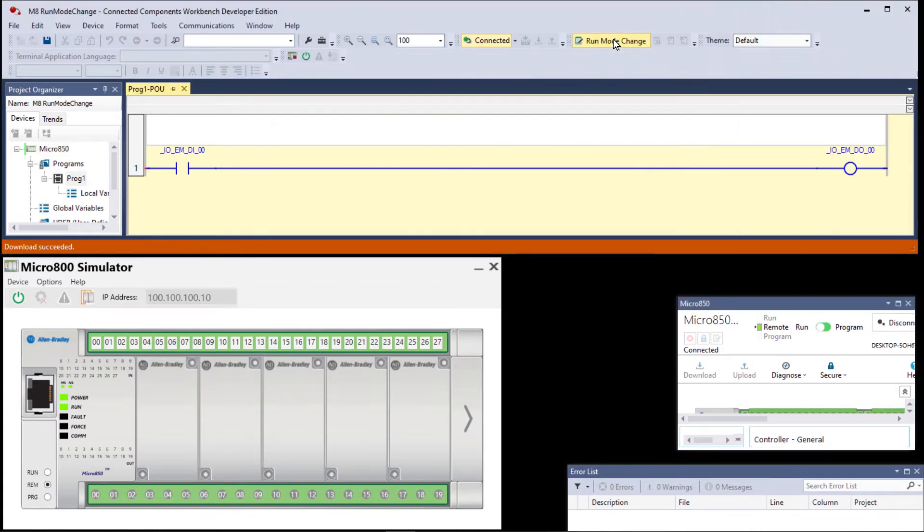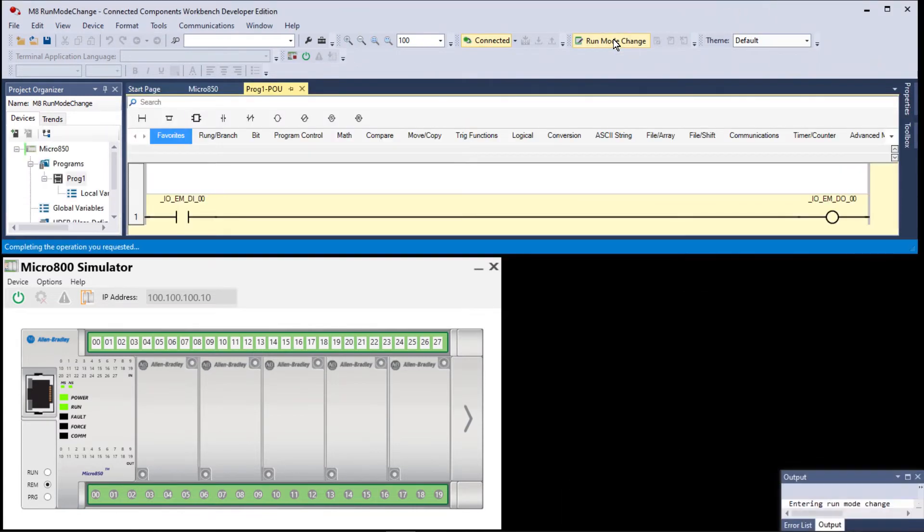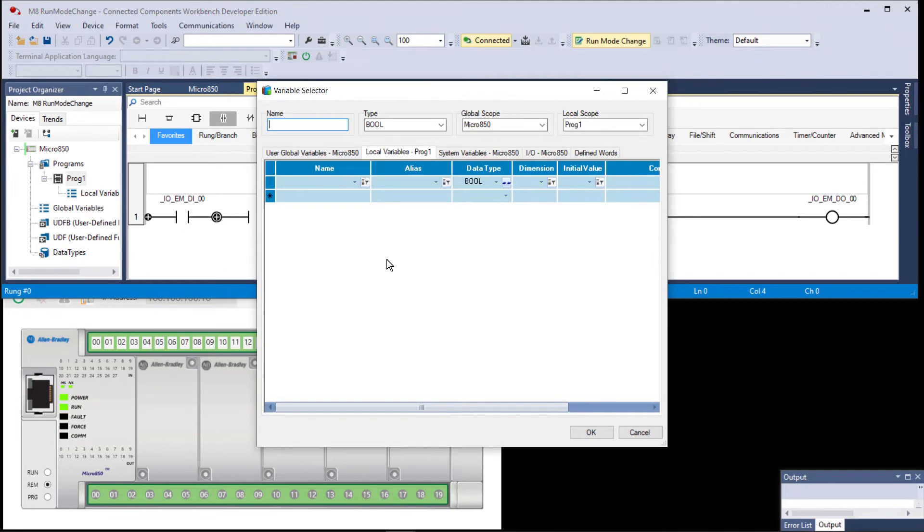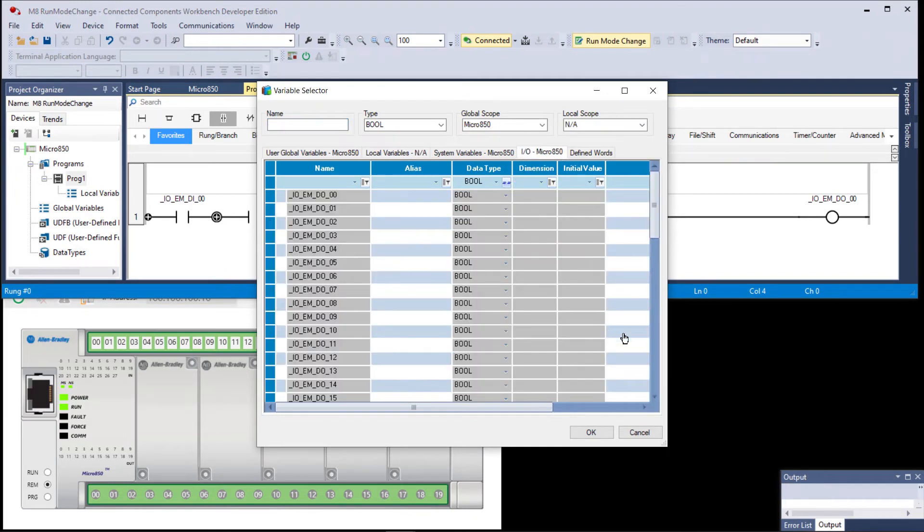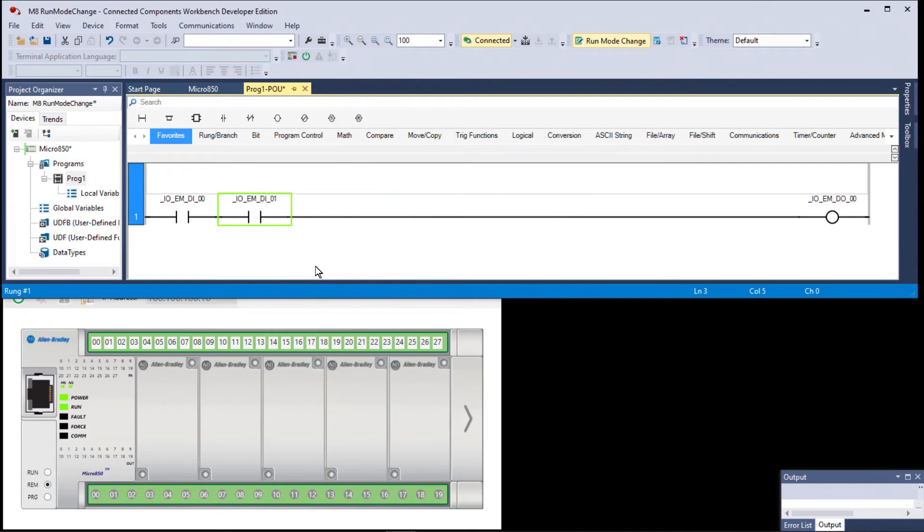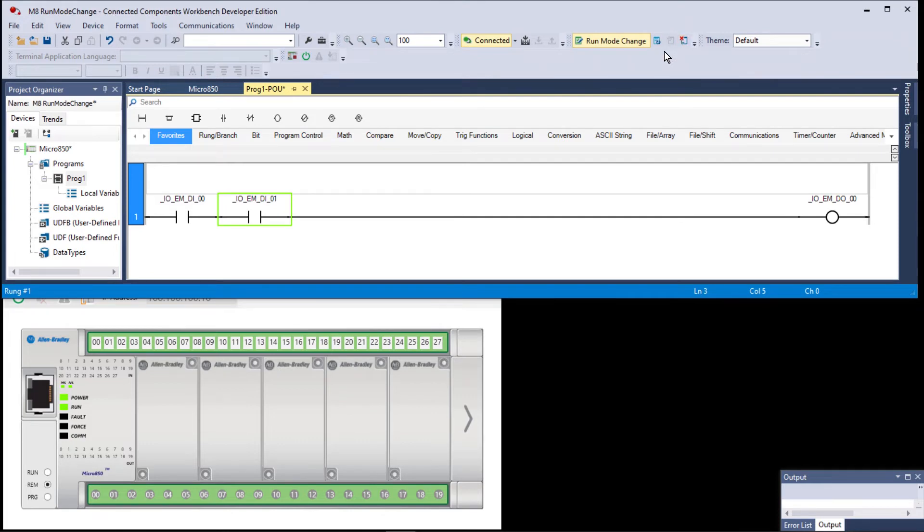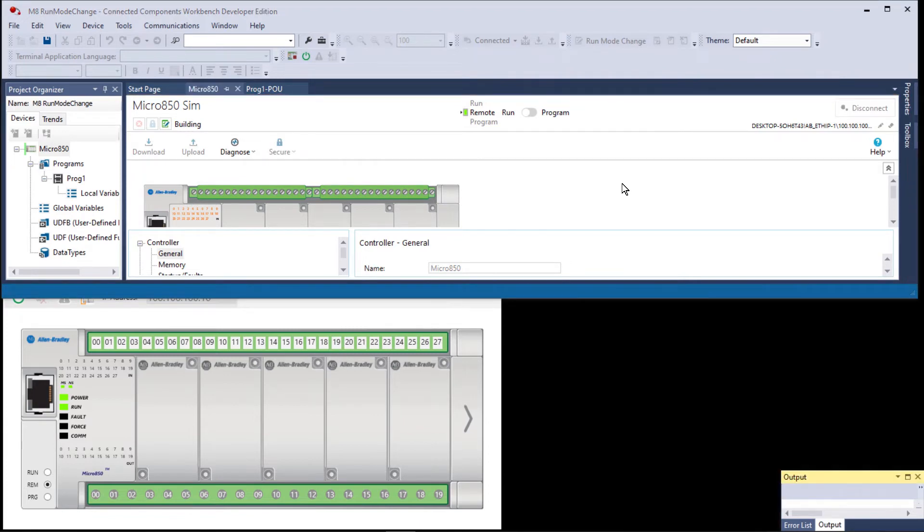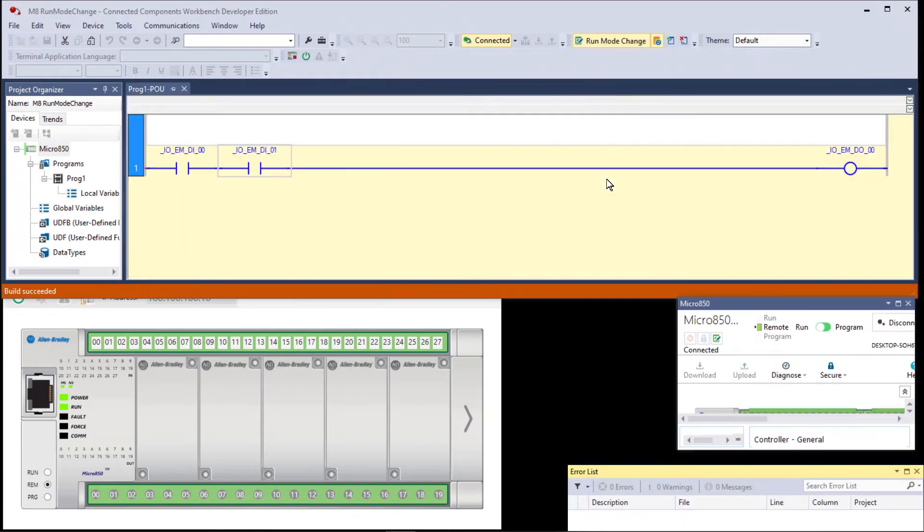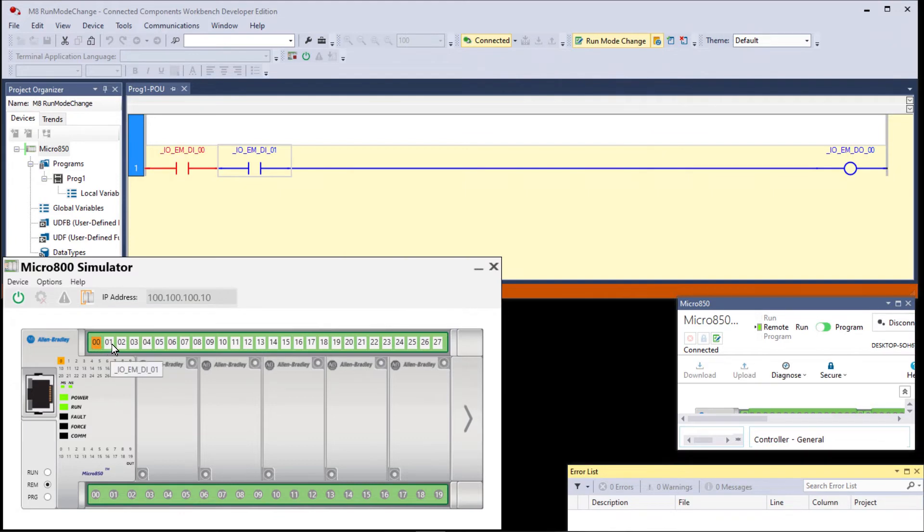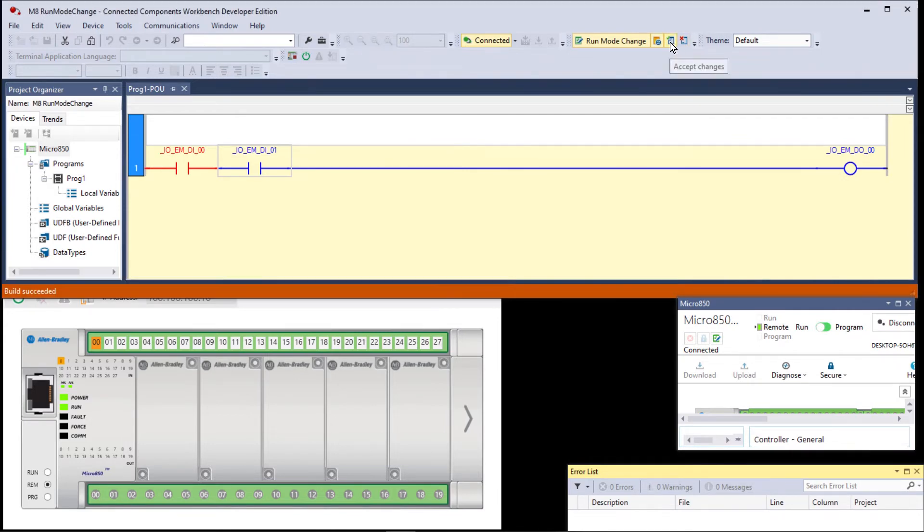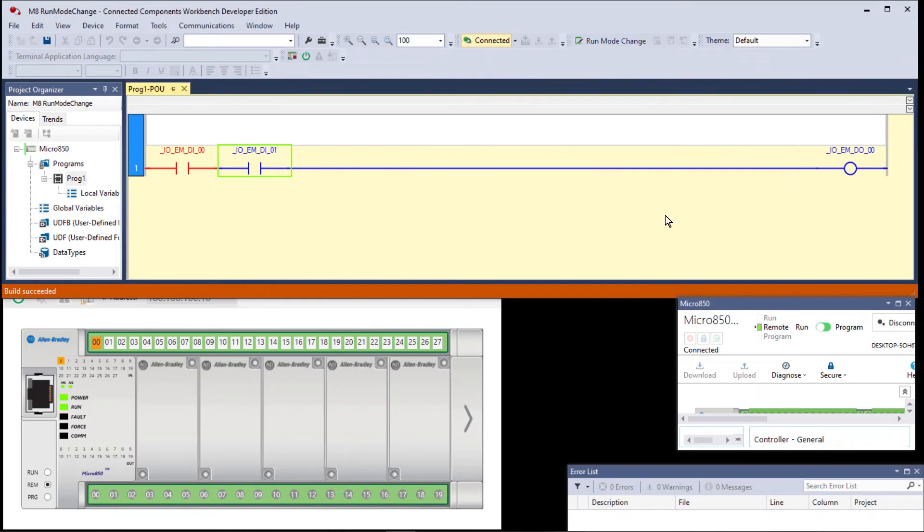So we click on run mode change and that looks like we're offline. We add in another instruction—in other words, we're editing online—and we'll make this one digital input one. At this point we can test the changes or we can cancel the changes. So let's test the changes. It should return to the ladder logic automatically when it's done doing the build and the setup. So we test the changes, turn on input zero, turn on input one, and output zero goes on and off. So we're happy with our changes. We look at our choices again—we are in test. We can accept the changes or again we can cancel. So let's accept the changes and there we are.